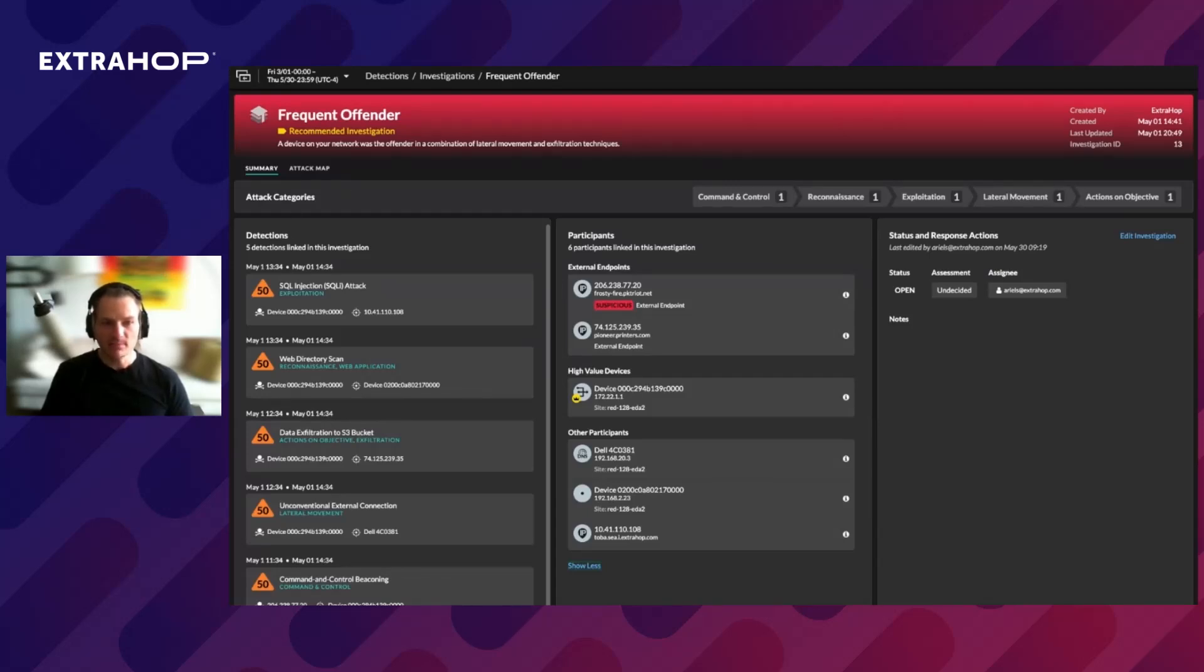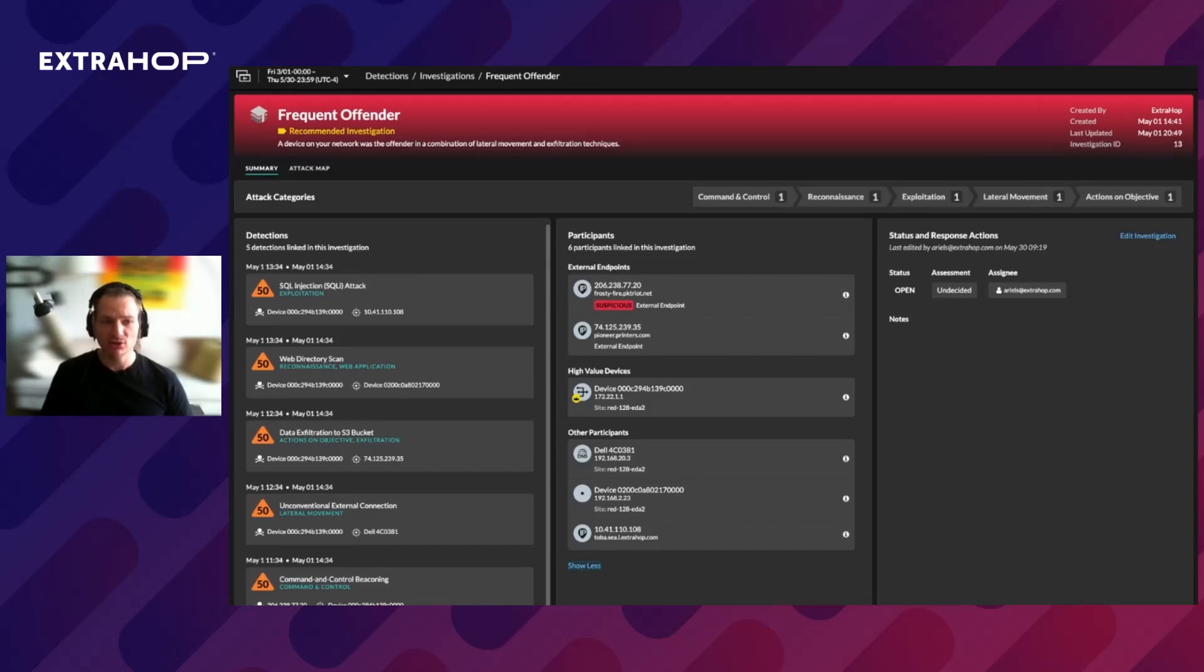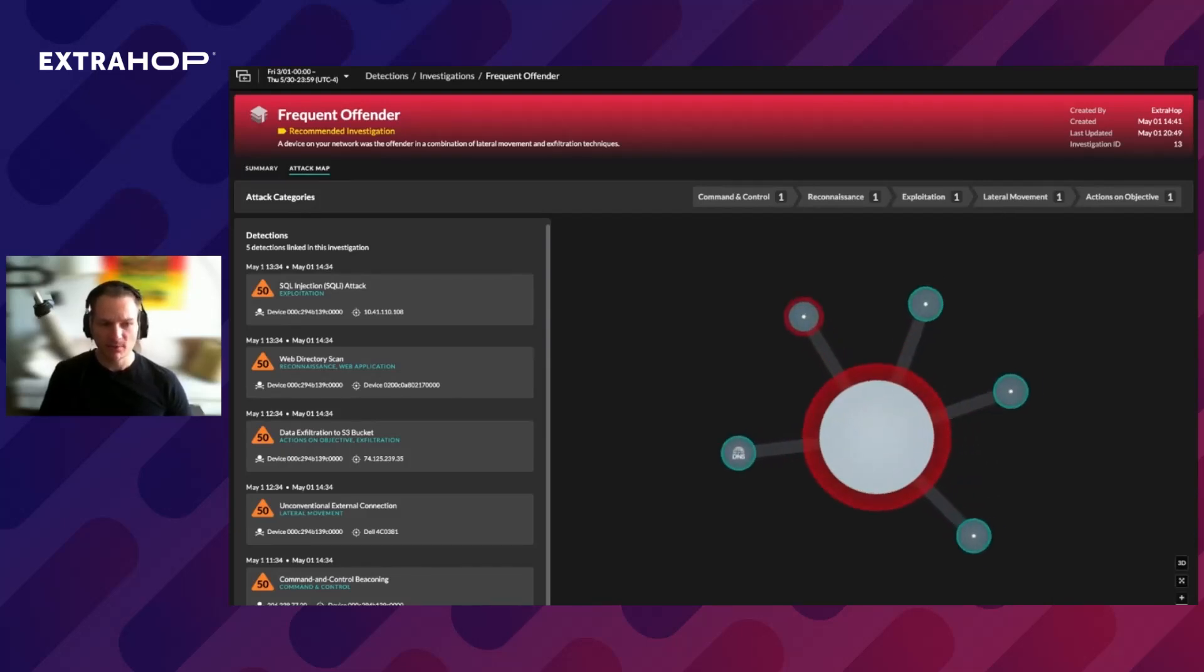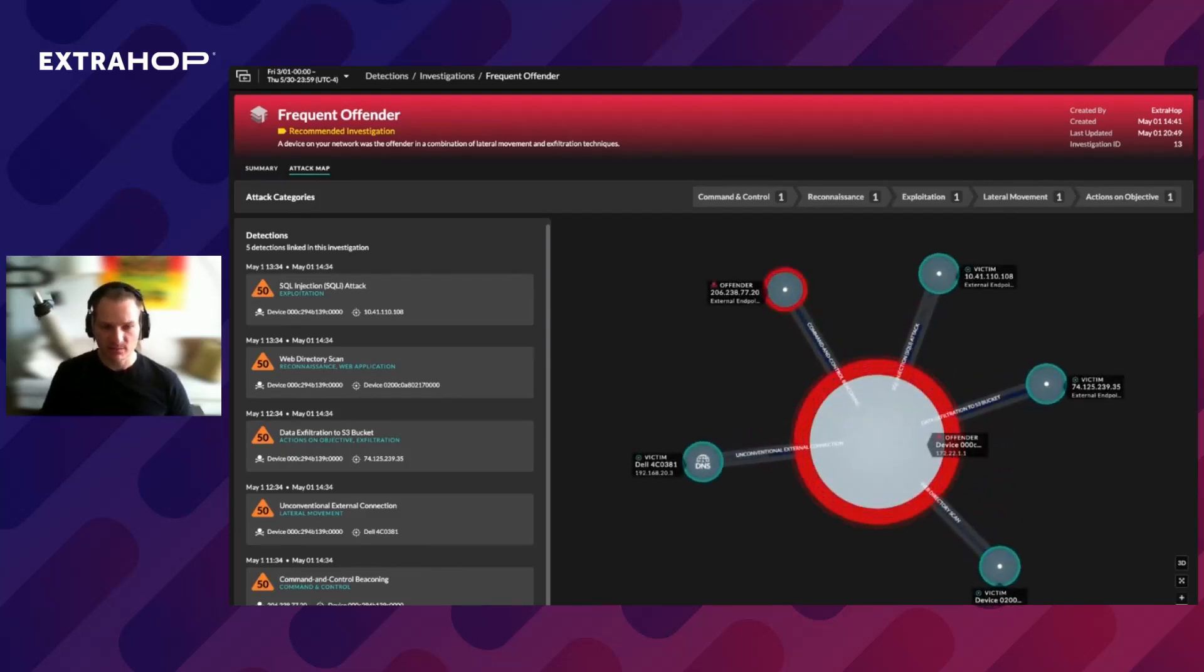In the second panel, we see the aggregated list of participants, which group by external endpoints, high-value devices that provide authentication and essential services and other participants. When we click on an attack map, we see the interaction map of the offender and victims.